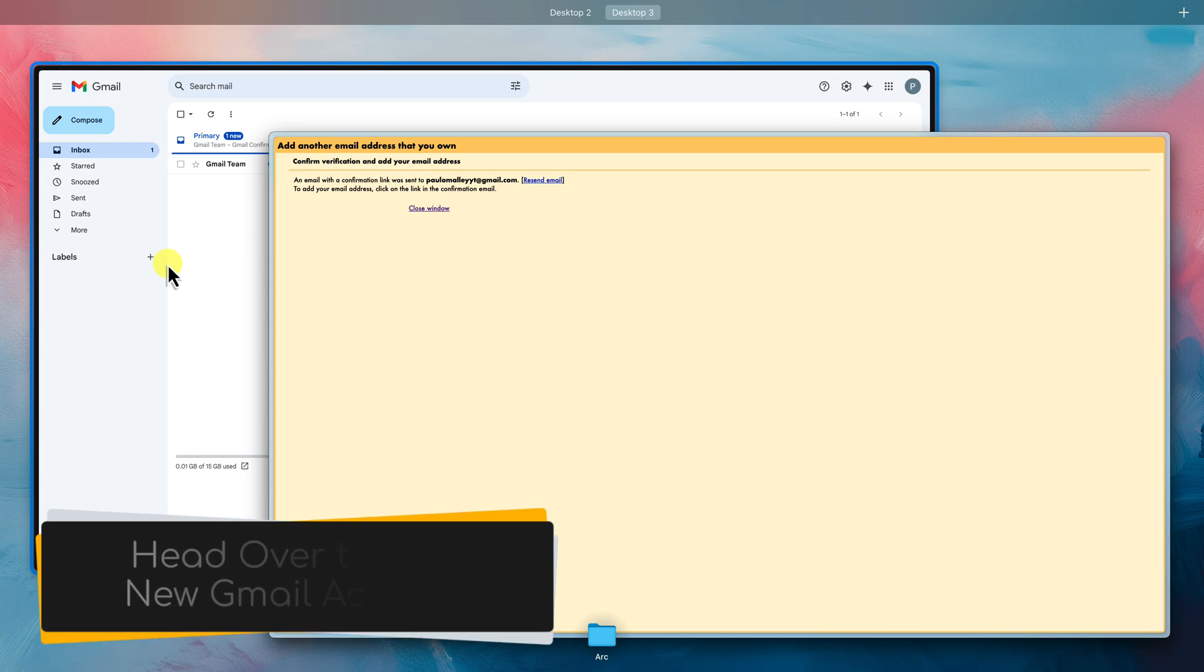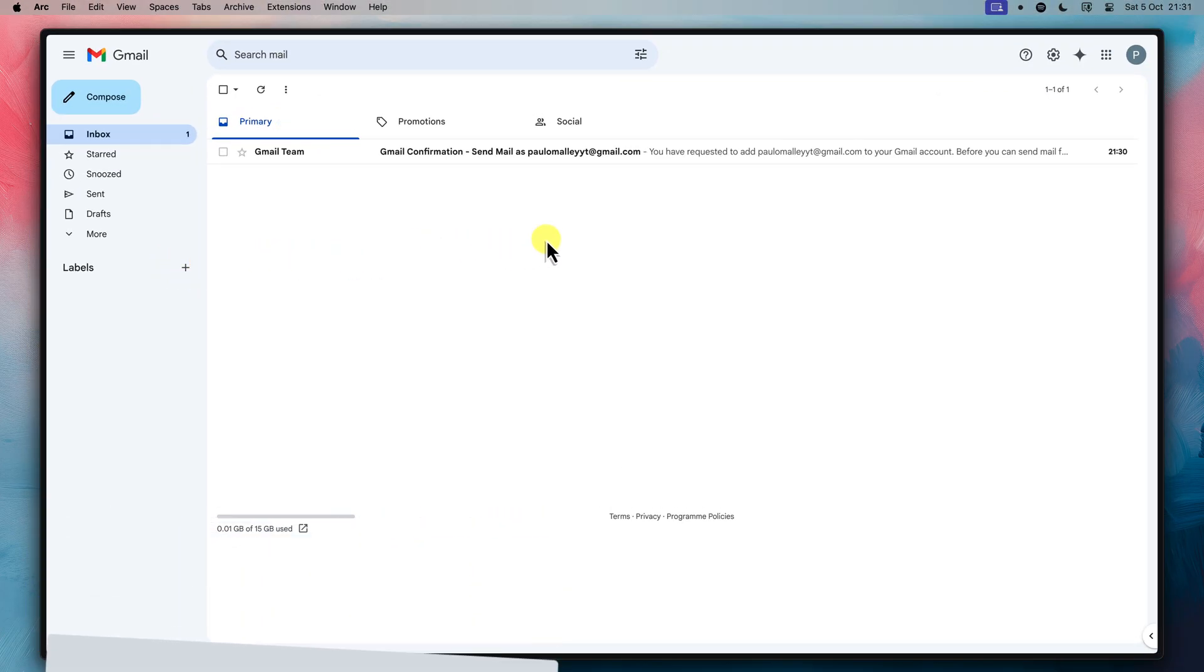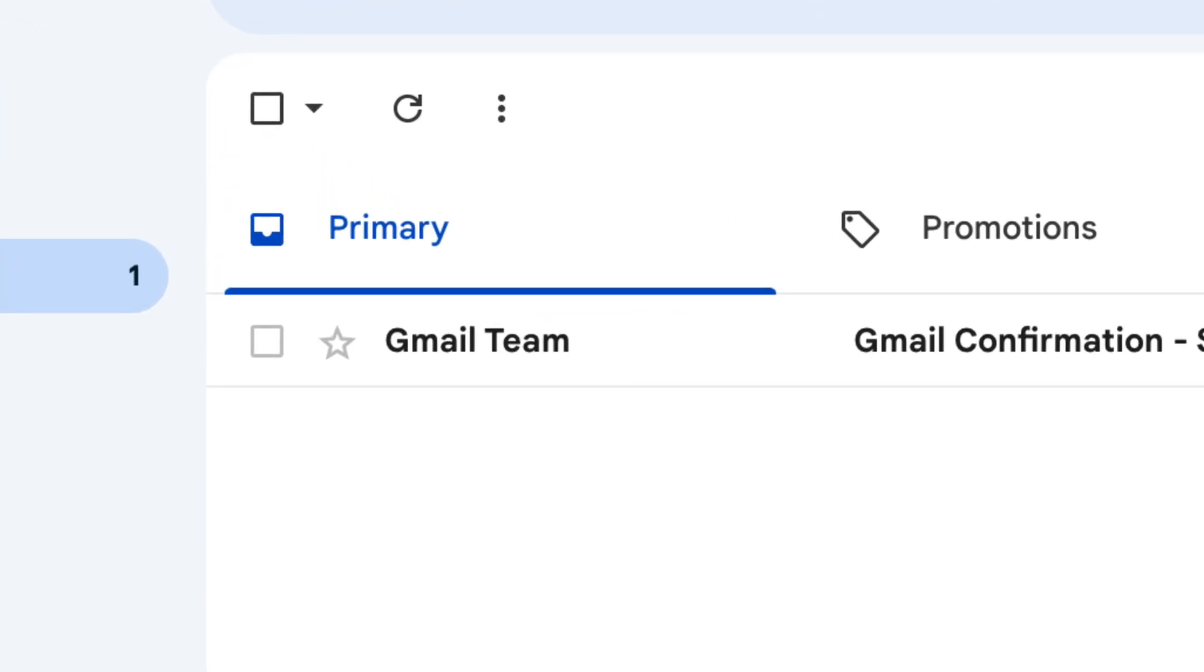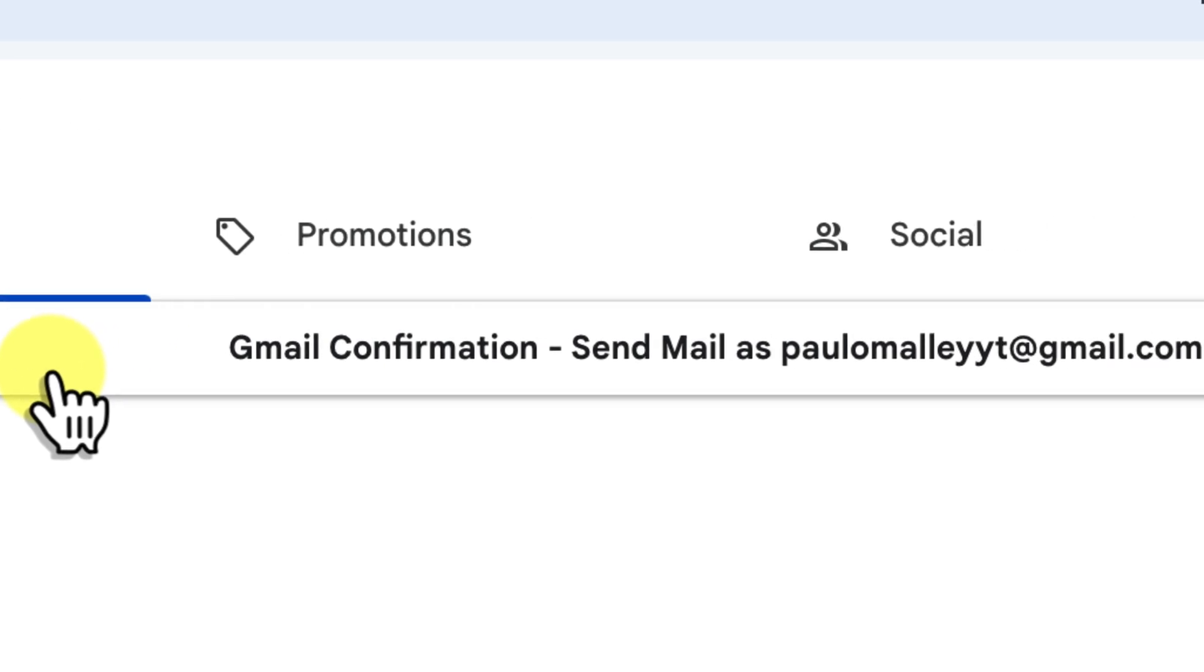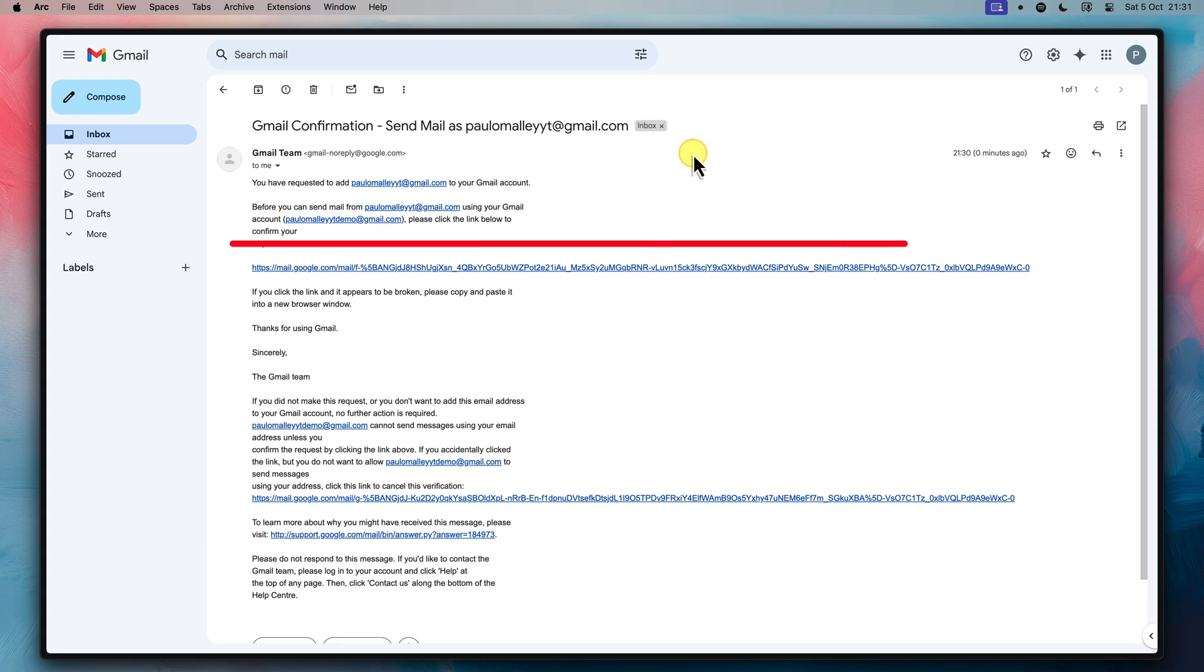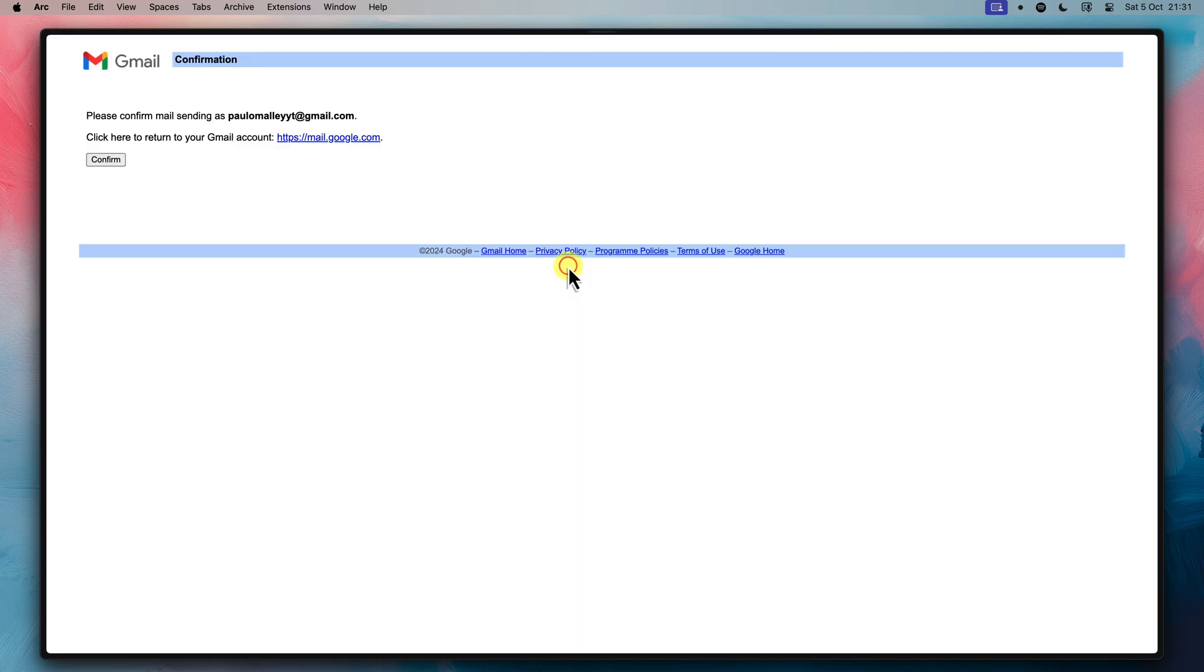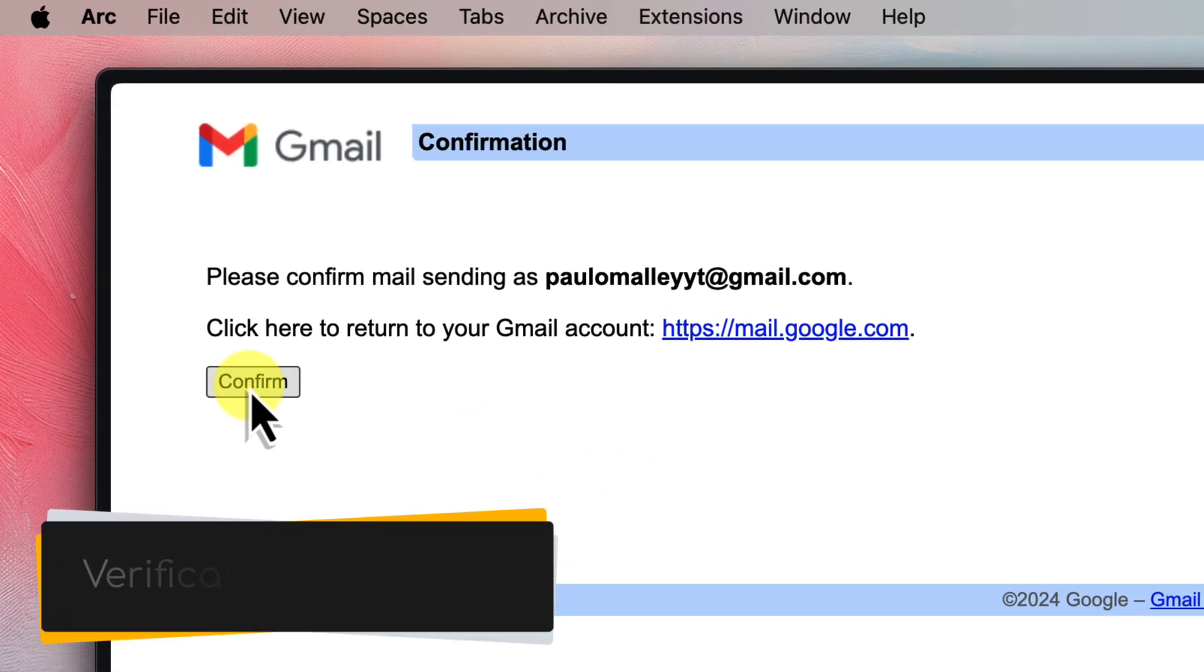Now we need to head back over and check your new Gmail inbox for that verification email. You can either open up a new tab in your browser or a new browser window altogether like I have. Go ahead and get logged in to your new Gmail account, the one you just created. You should then see an email from Gmail with the subject Gmail confirmation. Go ahead and open that email and inside it you'll find a link. Click on that link to confirm that you own this new address. This tells Gmail that you are the rightful owner.